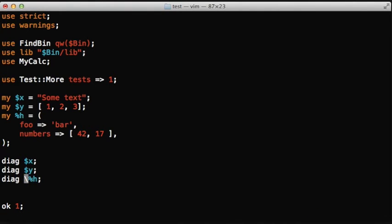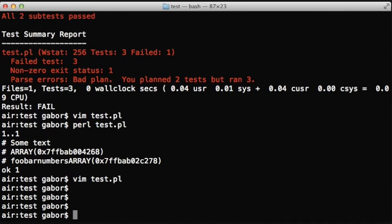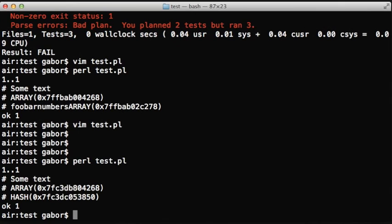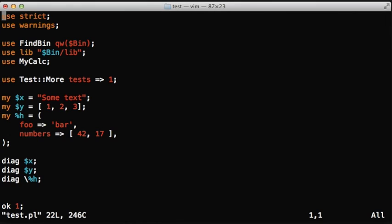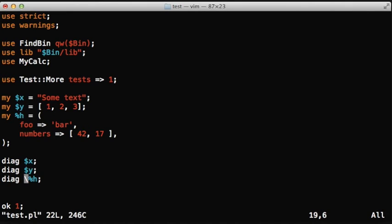So the hash could be sort of fixed by giving a reference to the hash. But then again, it's just printing out hash, the address of the hash. There is where the third keyword that we're showing today comes in. There's the explain keyword.